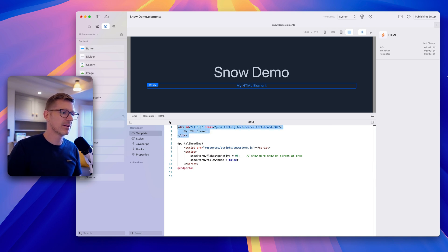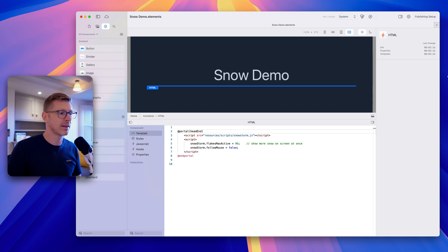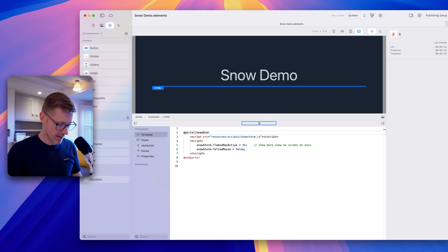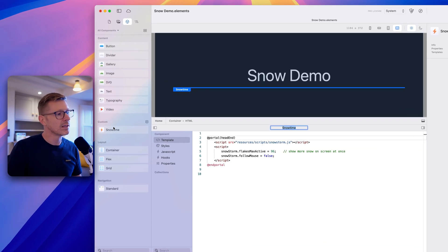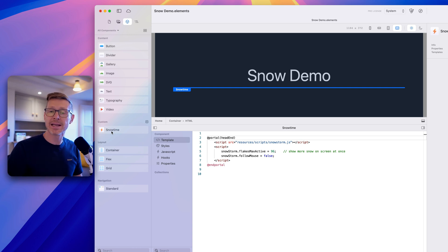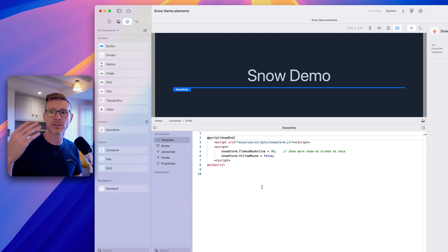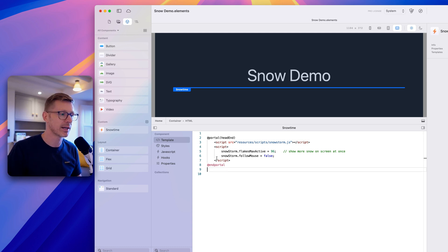Let's get rid of that and name our component — let's call it 'Snow Time'. Our custom component can now be dropped into any website. If I start a new project I can just drag and drop it in and I'd have snow all ready to go.